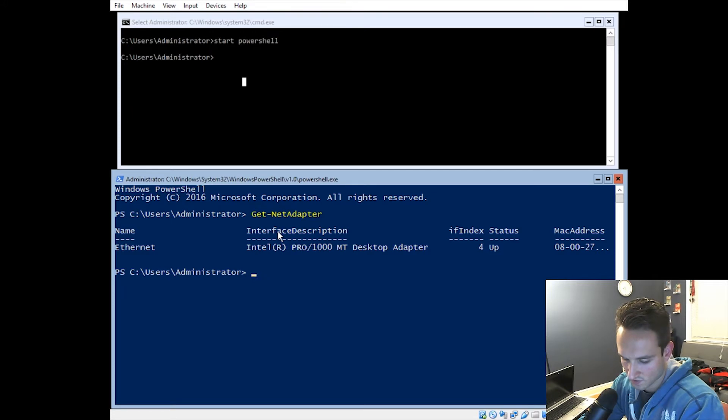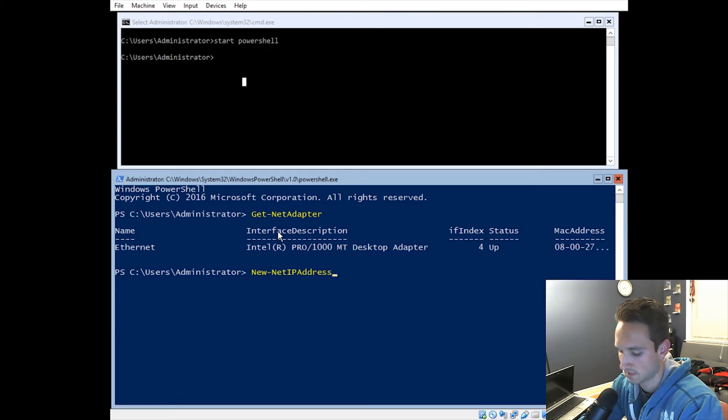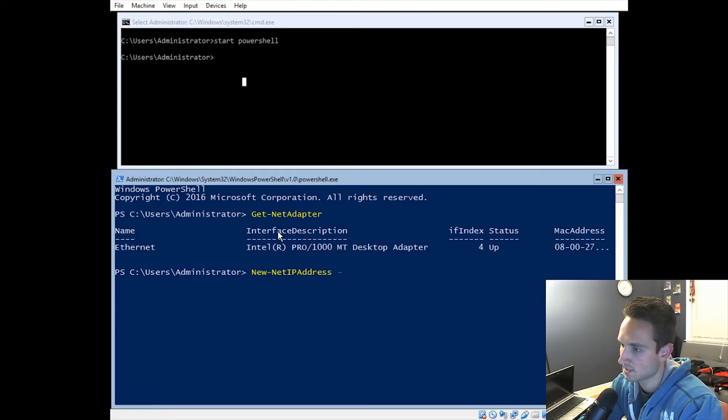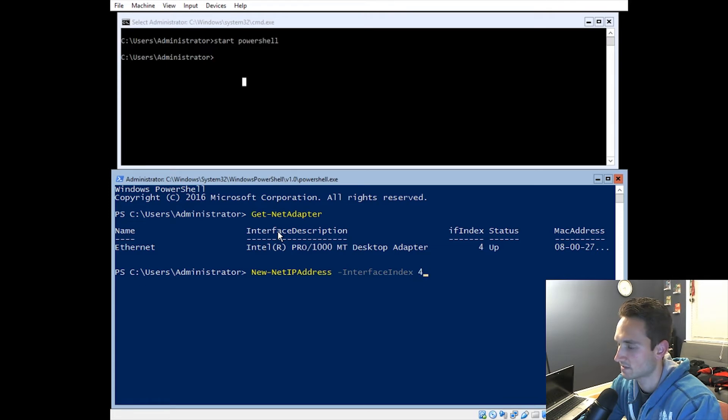So our next command is actually new-net IP address. So what we want to do is hit a space, dash. We're going to do interface index. There we go. And it's going to be number 4, just like it states above. IF index number 4.